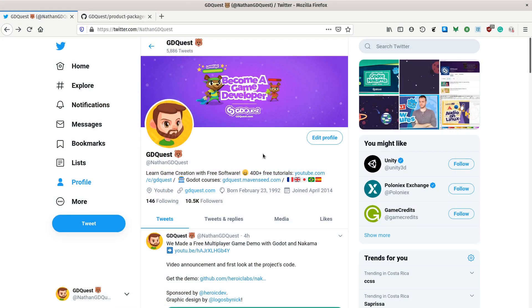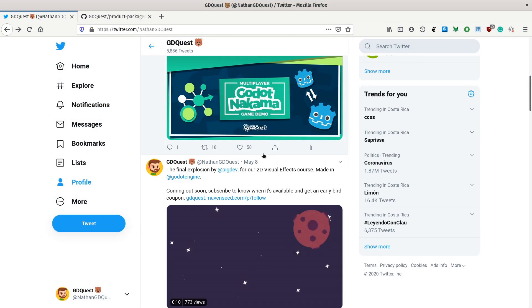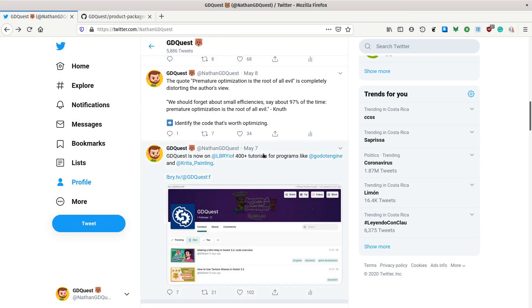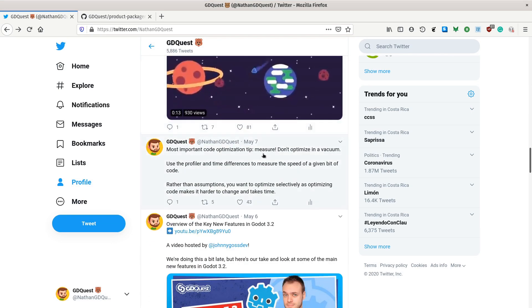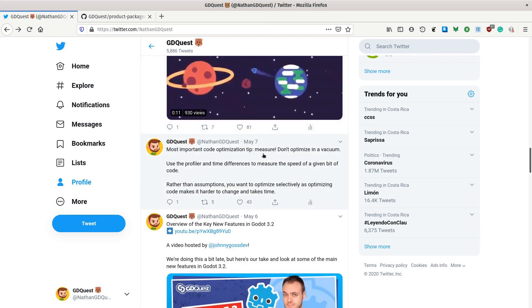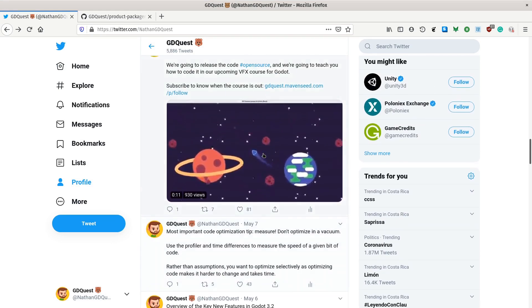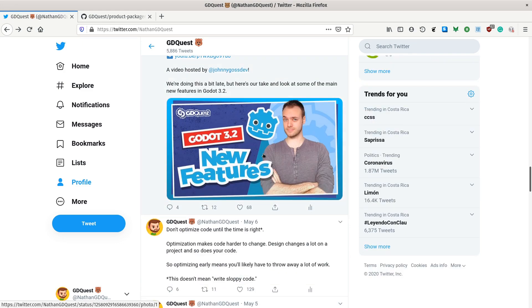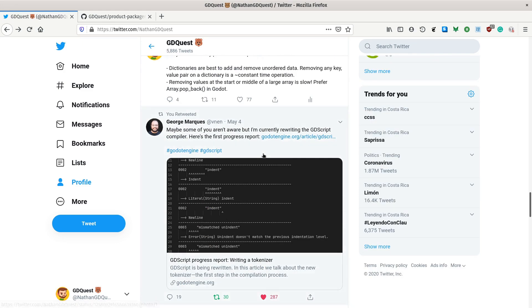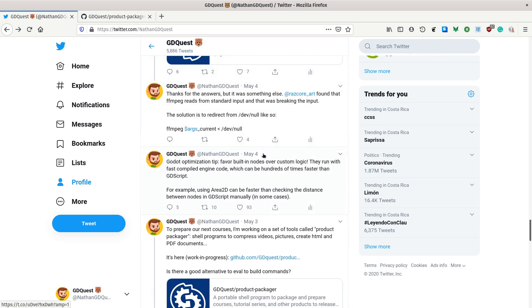You can find news on the effects, the release, and the different things we are doing on our Twitter, of course. I'm sharing all the effects, the shaders, etc., as we release them.